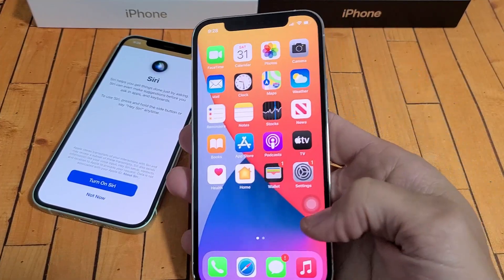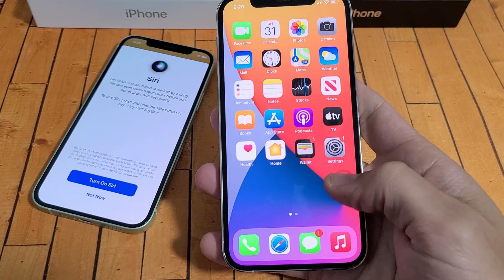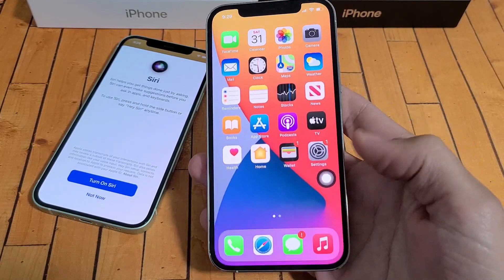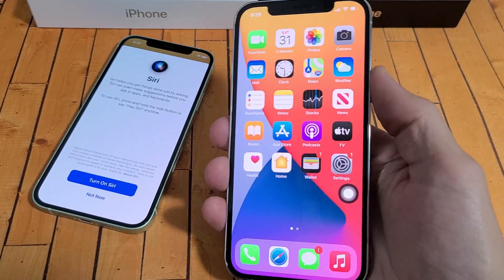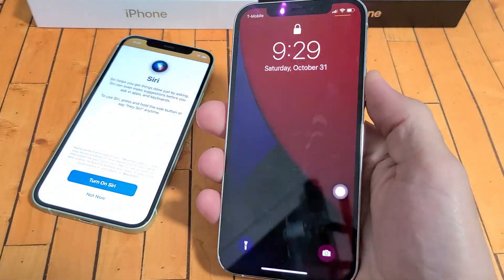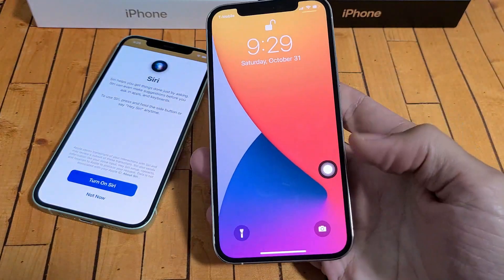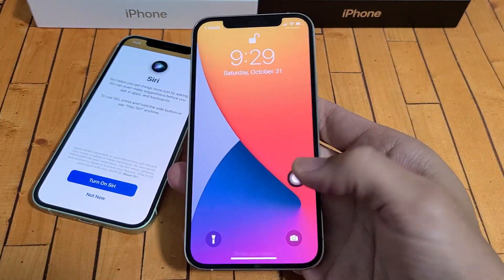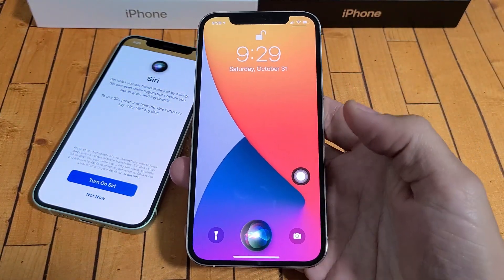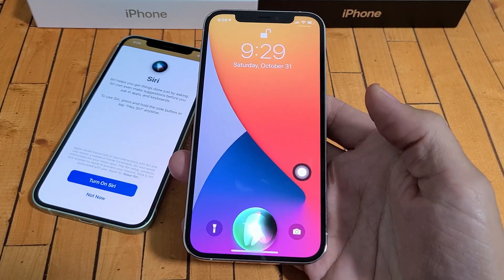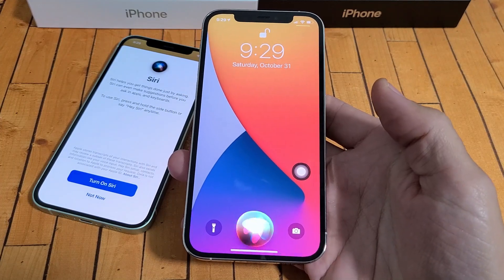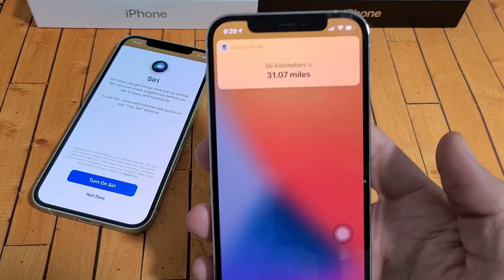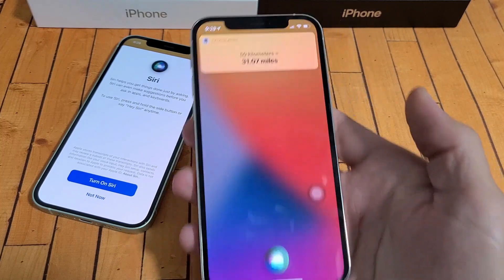The third way of using Siri is if you have enabled this floaty icon. You can just tap on that, or even if you're on your lock screen, you can still tap it. I'm going to press it. 'How many miles in 50 kilometers?' The answer is 31.07 miles.